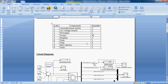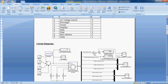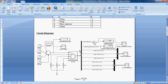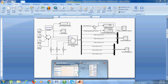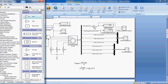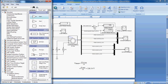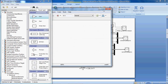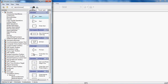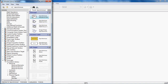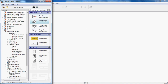First drag all these components into your new model and connect all these blocks according to the circuit previously shown. First take one new model, drag the component. The first component is the asynchronous motor — that is the induction motor. First drag that.